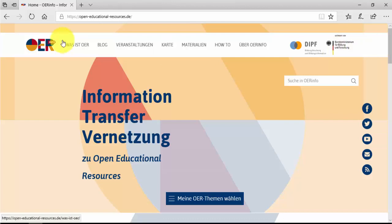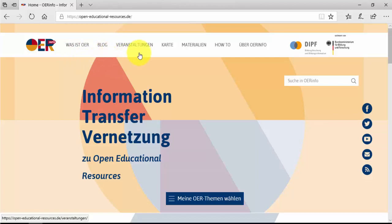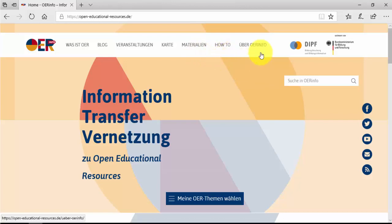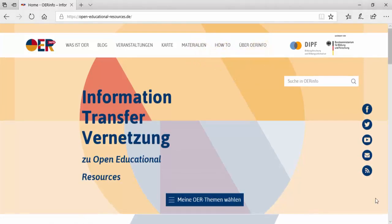The main menu contains even more options to catch up on OER. You can choose from: What is OER, Blog, Events, Map, Materials, How to, and About OER Info.